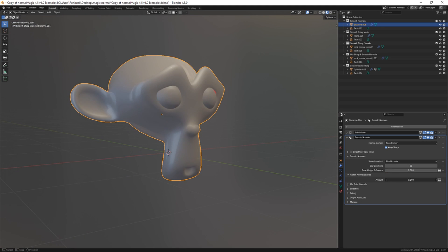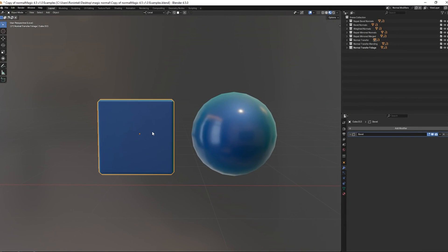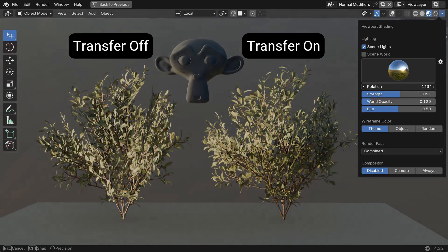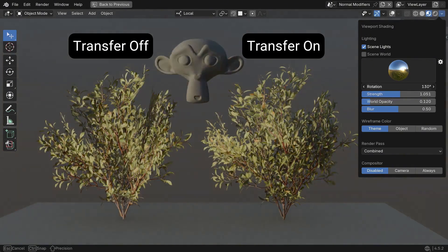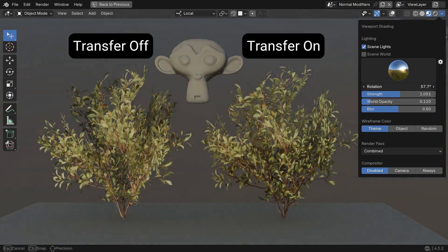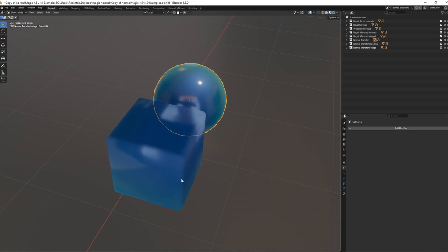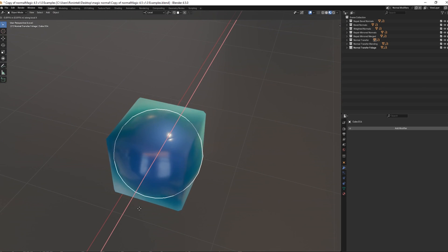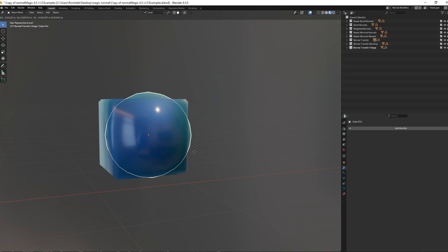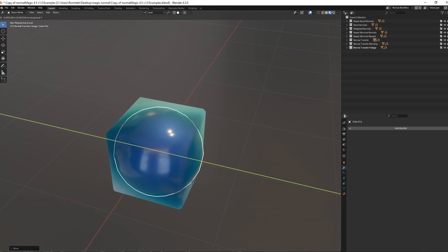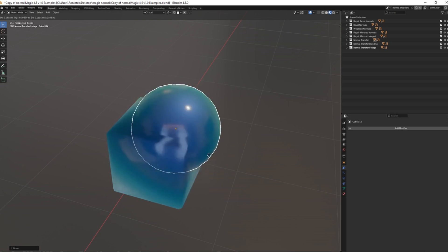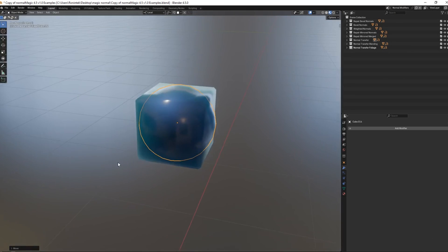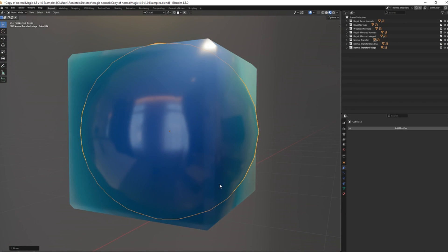On the flip side, if you have separate objects that need unified shading, a normal transfer modifier lets you copy and blend normals from one mesh to another. The add-on even includes advanced versions of Blender's weight normals, letting you weigh by surface area, face strength, or custom attributes with fine cut-off control.